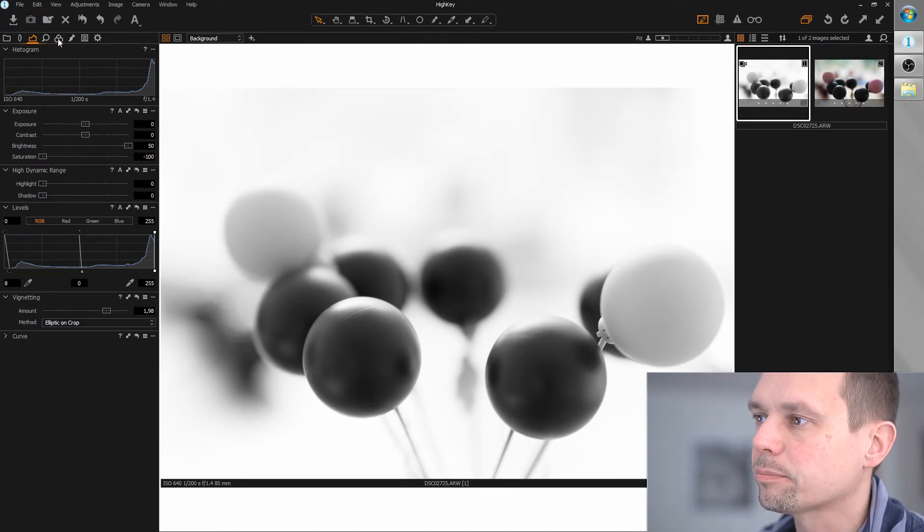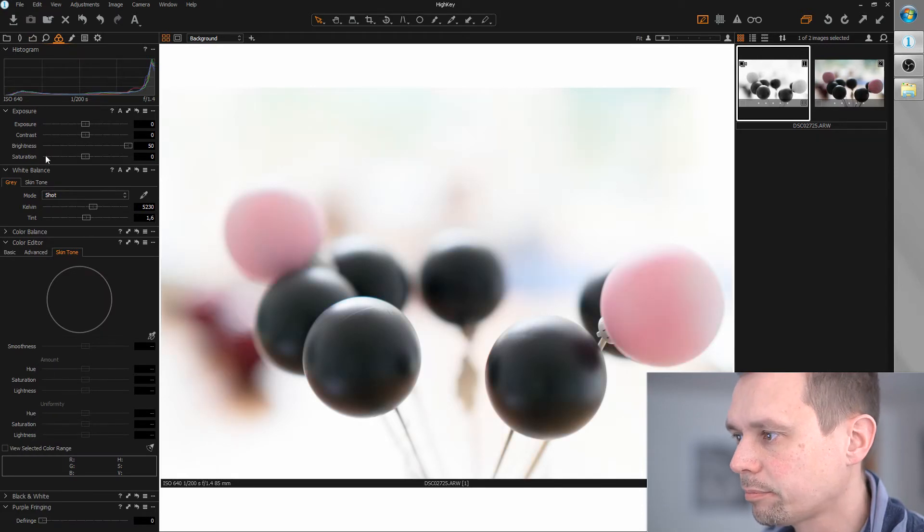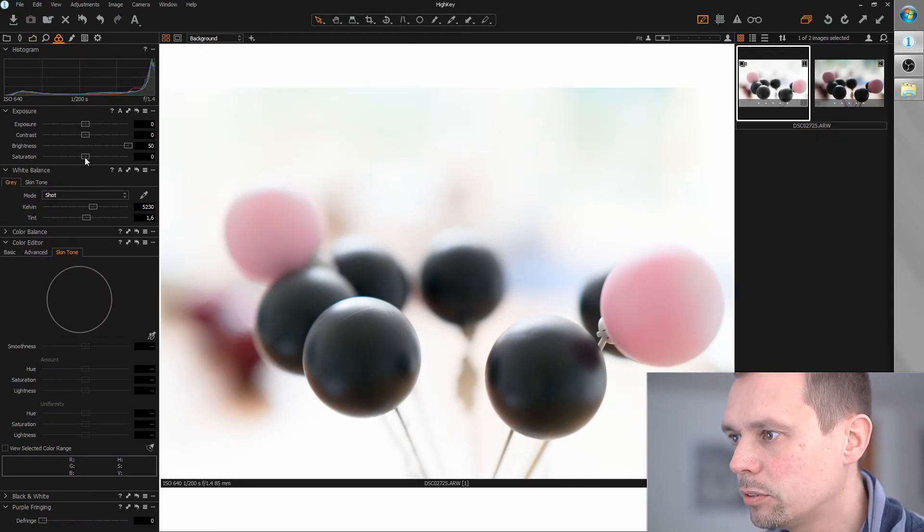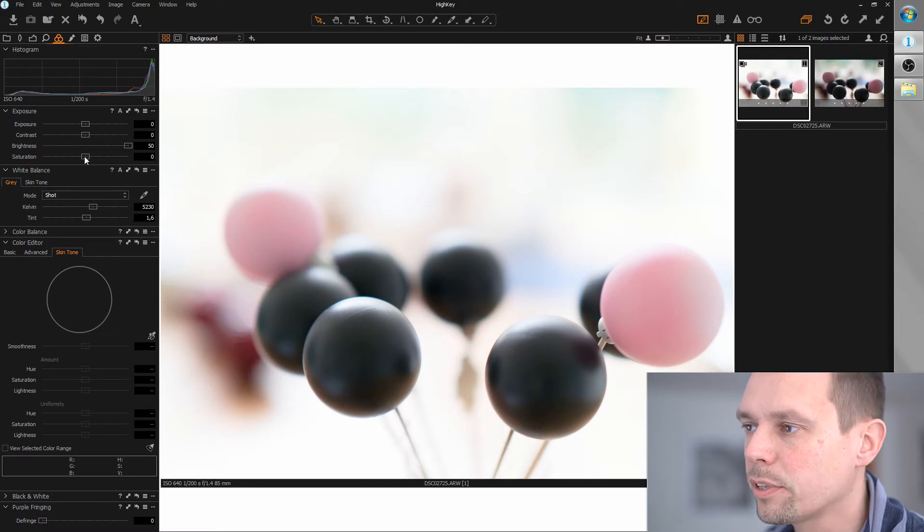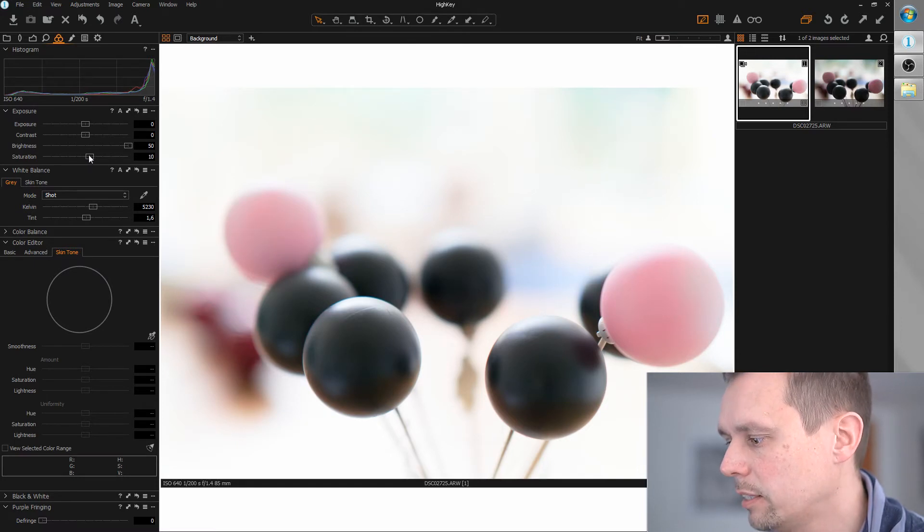Let's bring back the colors. I think we can go a little further than zero, maybe around 10-ish.